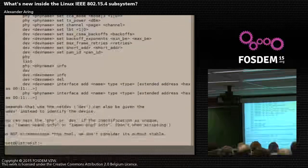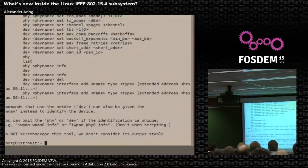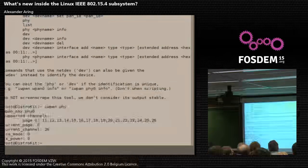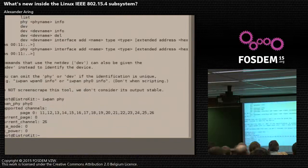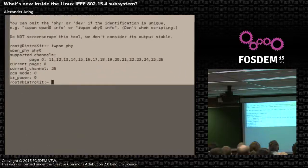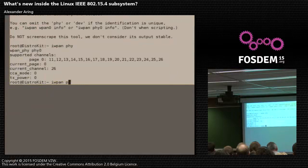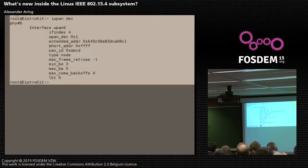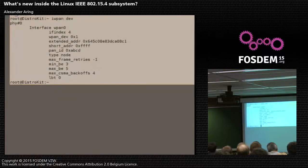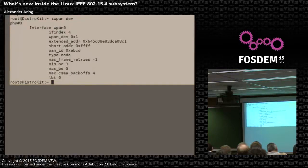It's very easy to add new commands to it, but we don't have many yet. I also type here iwpan phy, which is also available in wireless, to show all registered phys. And dev for all registered interfaces on the corresponding phy 0 in this case. We have also some MAC settings like short address, extended address, type, pan ID, and such things. You can also set these parameters over this tool.